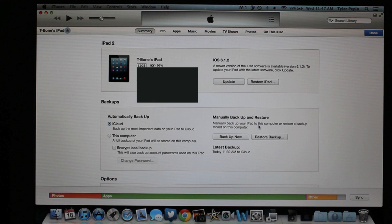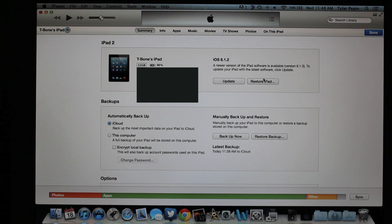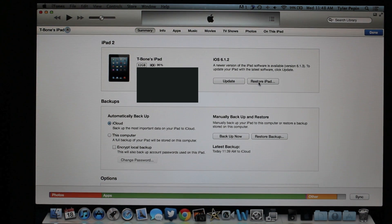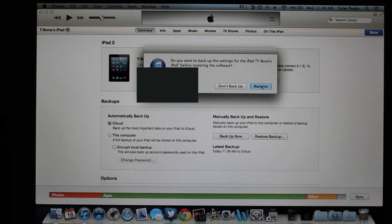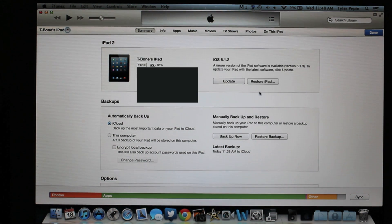The next step is restoring your iPad to factory settings. Once you've restored it to factory settings, you're going to have nothing on it — just the newest version of iOS, which is iOS 6.1.3 right now. When you restore it, and then later tonight iOS 7 will come out, you can just update to that once it comes out. So you're just going to restore iPad, don't back up to the computer — we already backed up to iCloud — so restore and update, and just hit Continue.